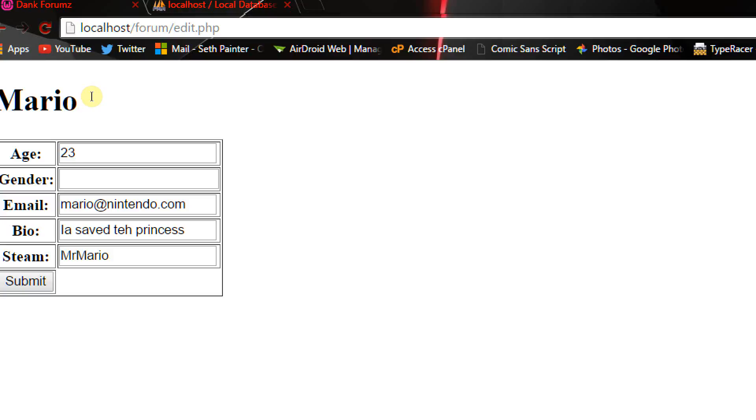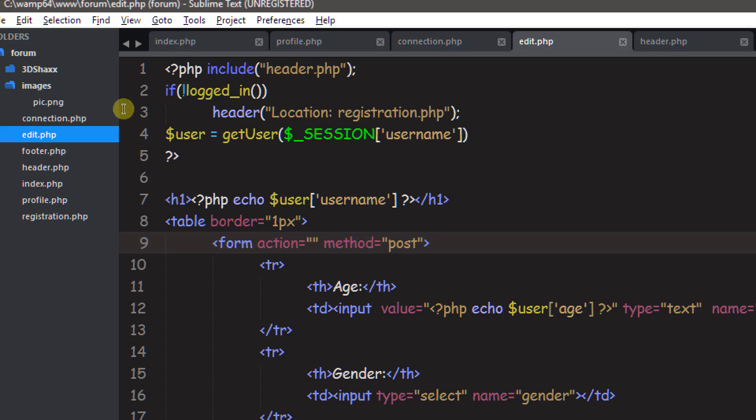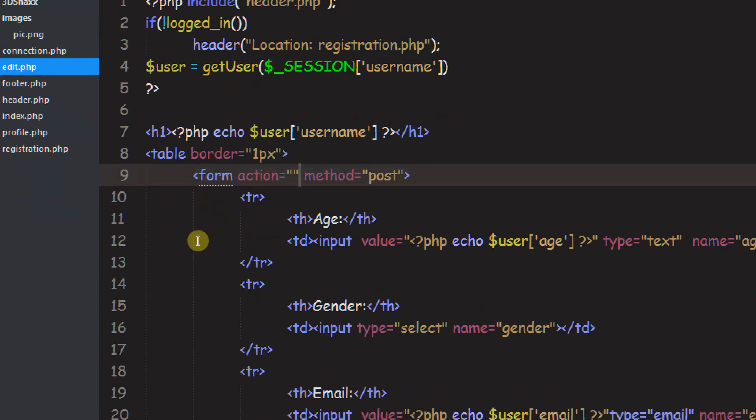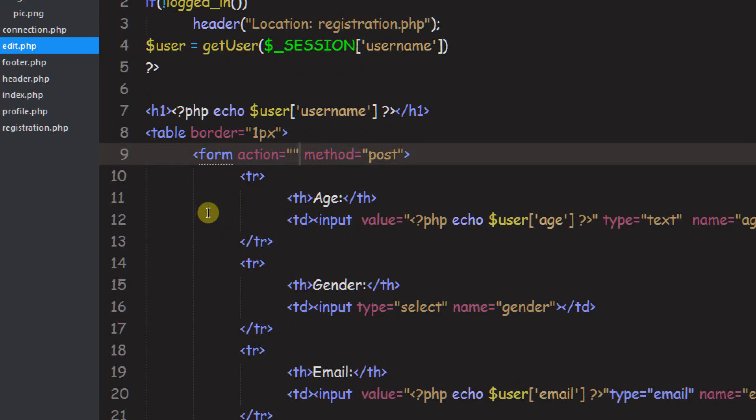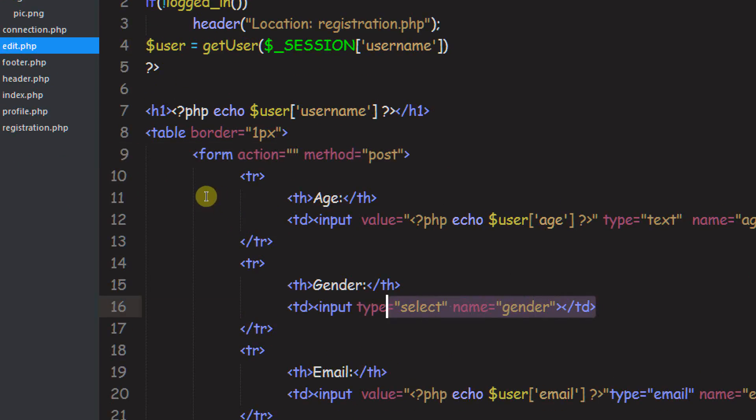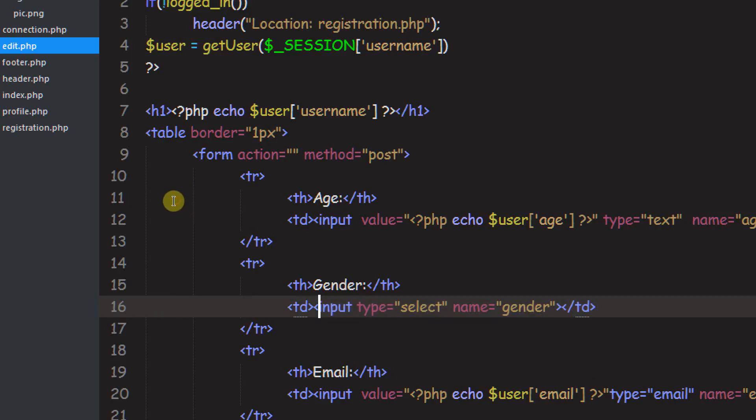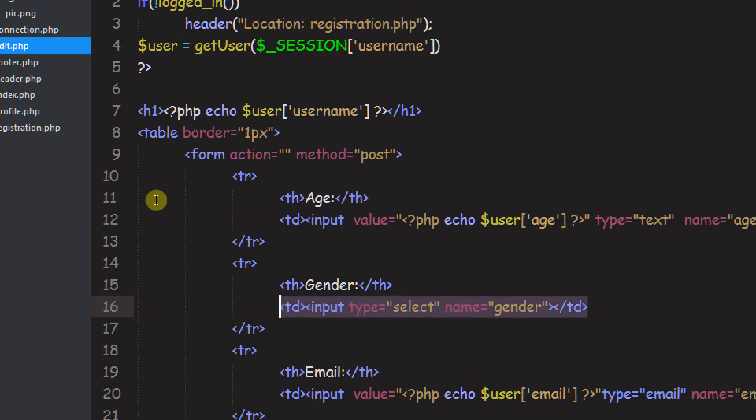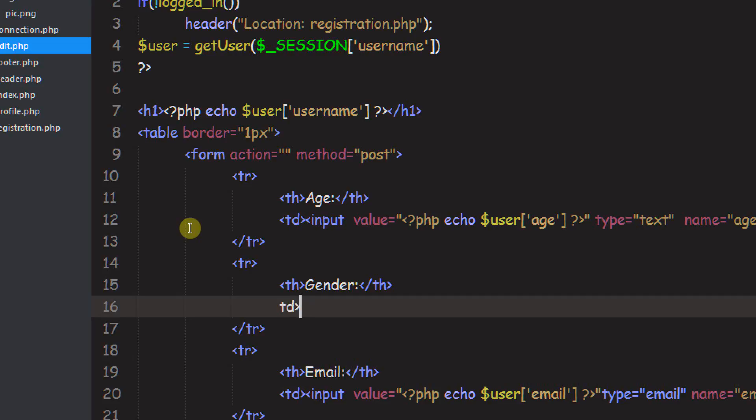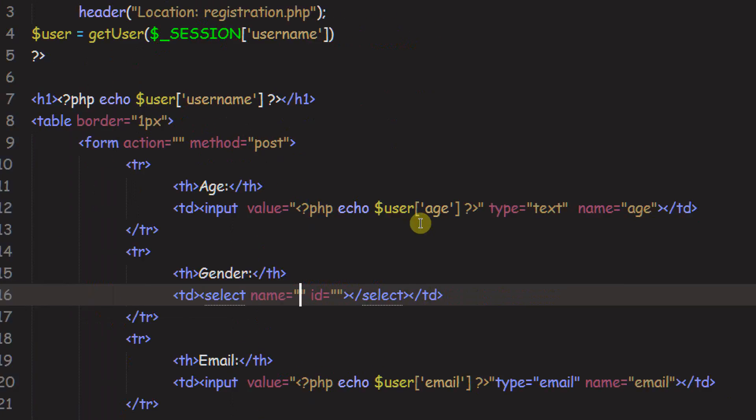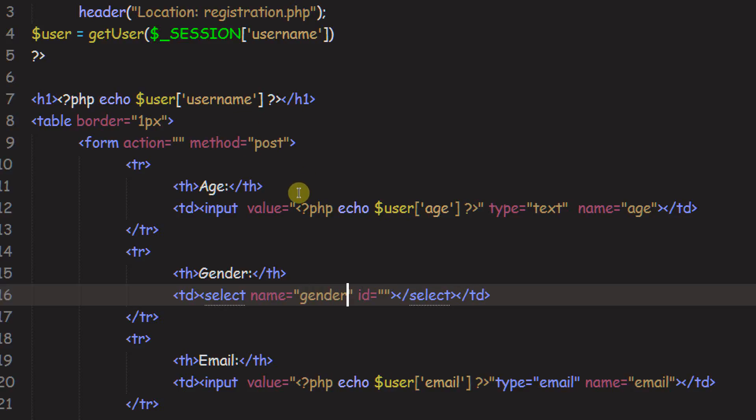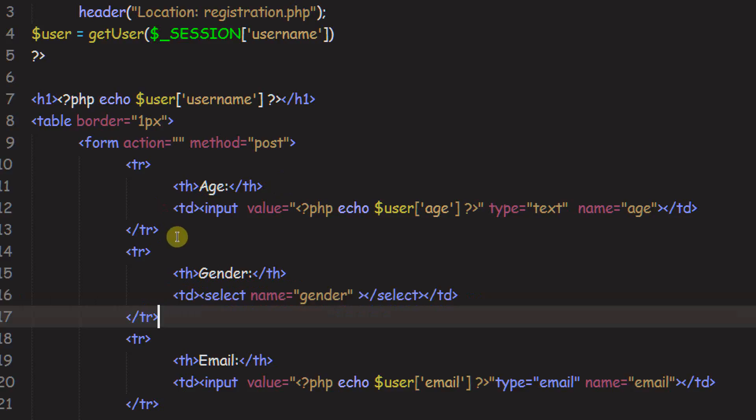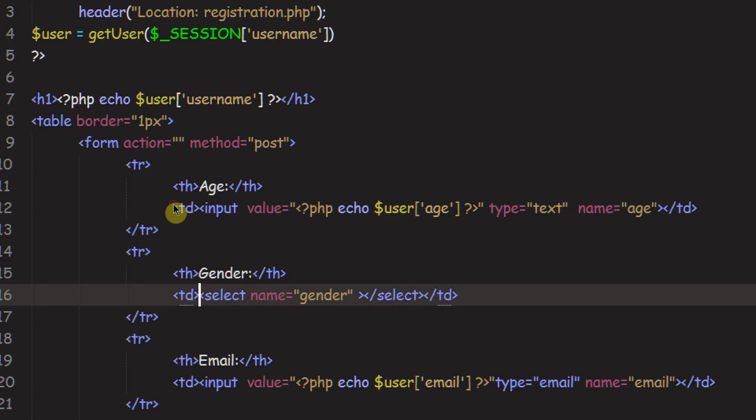Now the next thing I want to do is set up gender. So gender, like I said, is not going to be an input. It's going to be a select. So I'm just going to get rid of this input and just scrap this entire thing. I'm just going to do TD, and inside the TD is a select. The name attribute is the exact same thing as these inputs. So we just need to give it a name of gender.